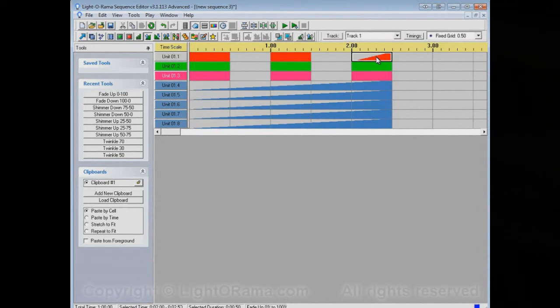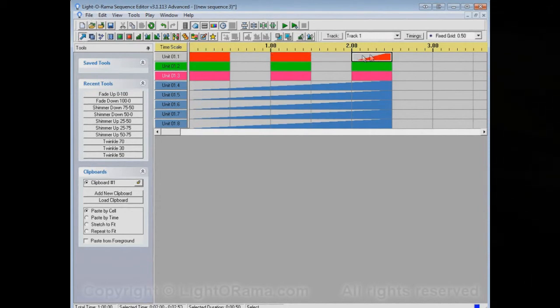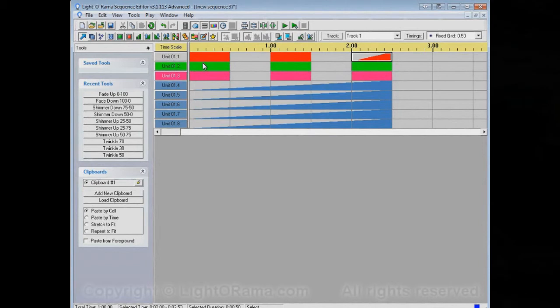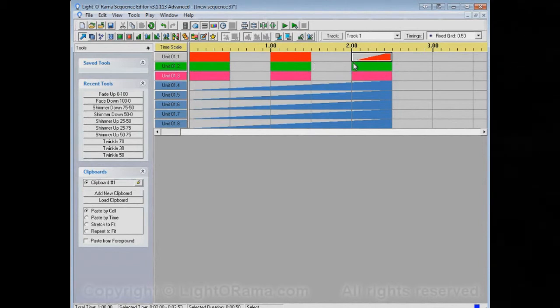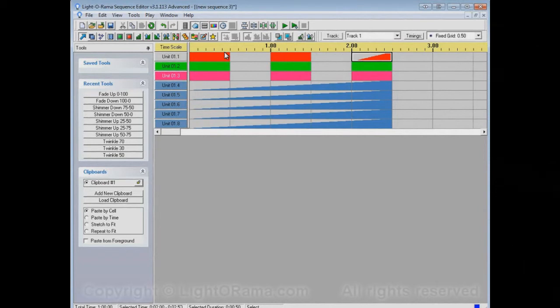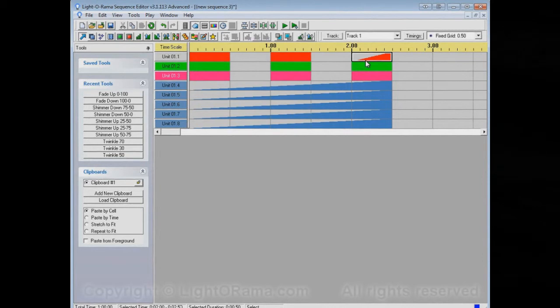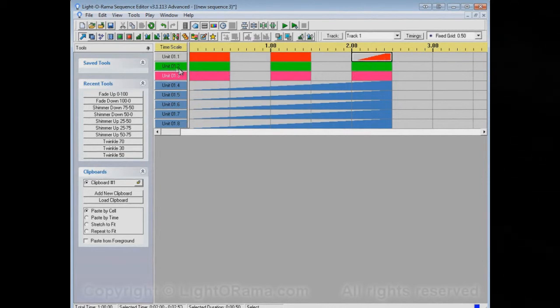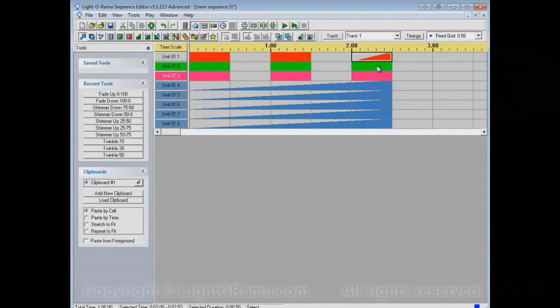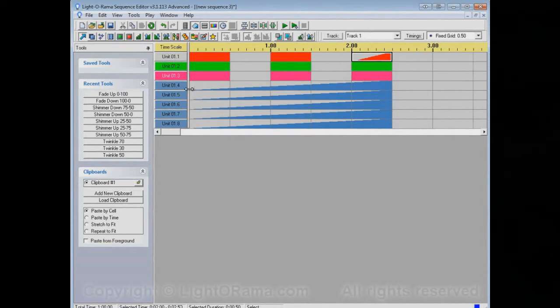If I move to another cell, it shows the color that the channel will be at the start of that cell. So, you'll see this one is off because the start of this cell is 0%. It's a fade up from 0% to 100%. These ones are completely on because they're on in this cell.